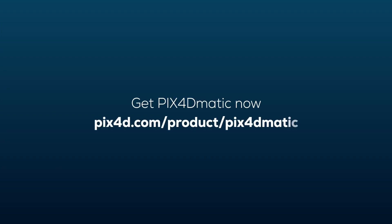You can also export your reconstructions and continue working with them in other third-party software.